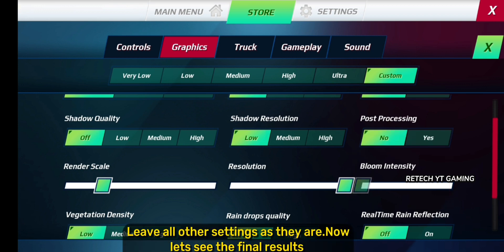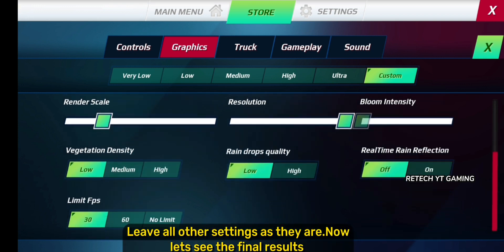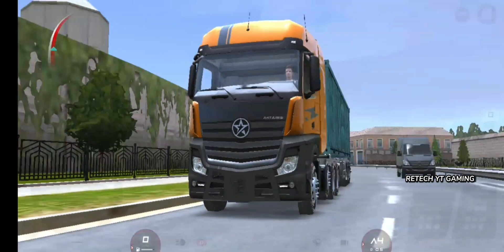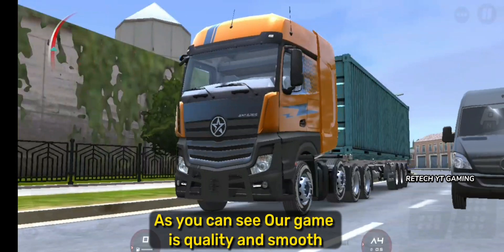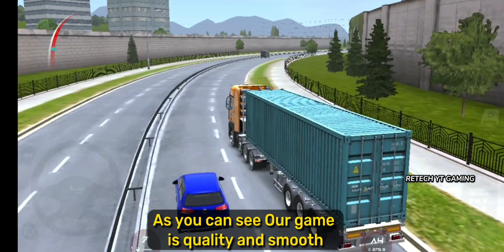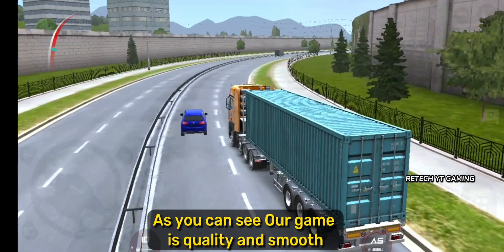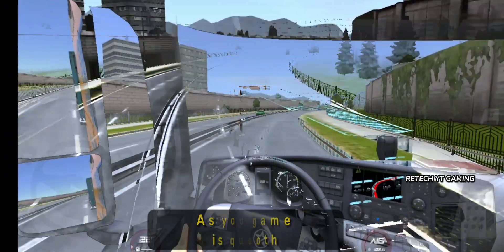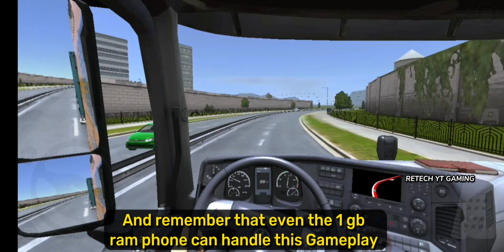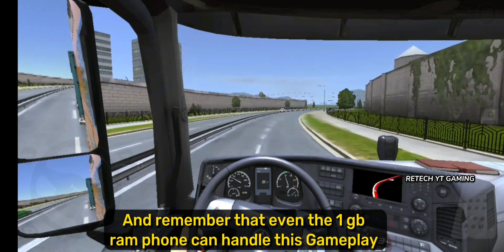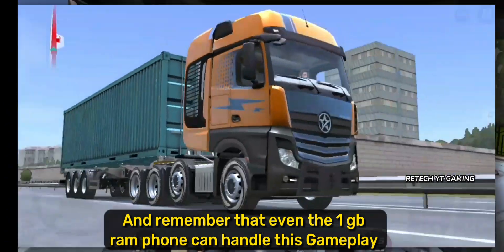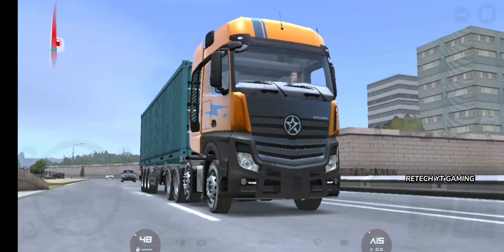Now let's see the final results. As you can see, our game is quality and smooth. And remember that even a one gigabyte RAM phone can handle this gameplay.